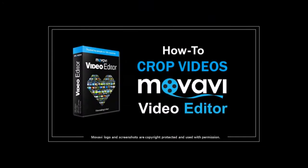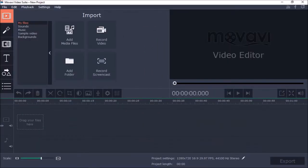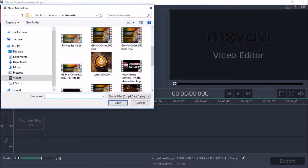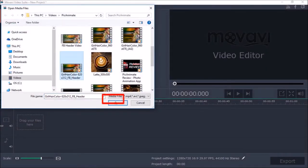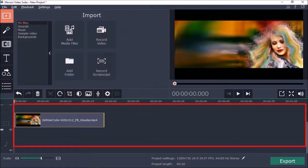I've created a separate tutorial on how to crop videos in Movavi Video Editor. So, I've got Movavi Video Editor open here. Let's start by adding a video background. I'll choose the video and click open. You will see the video in the timeline.